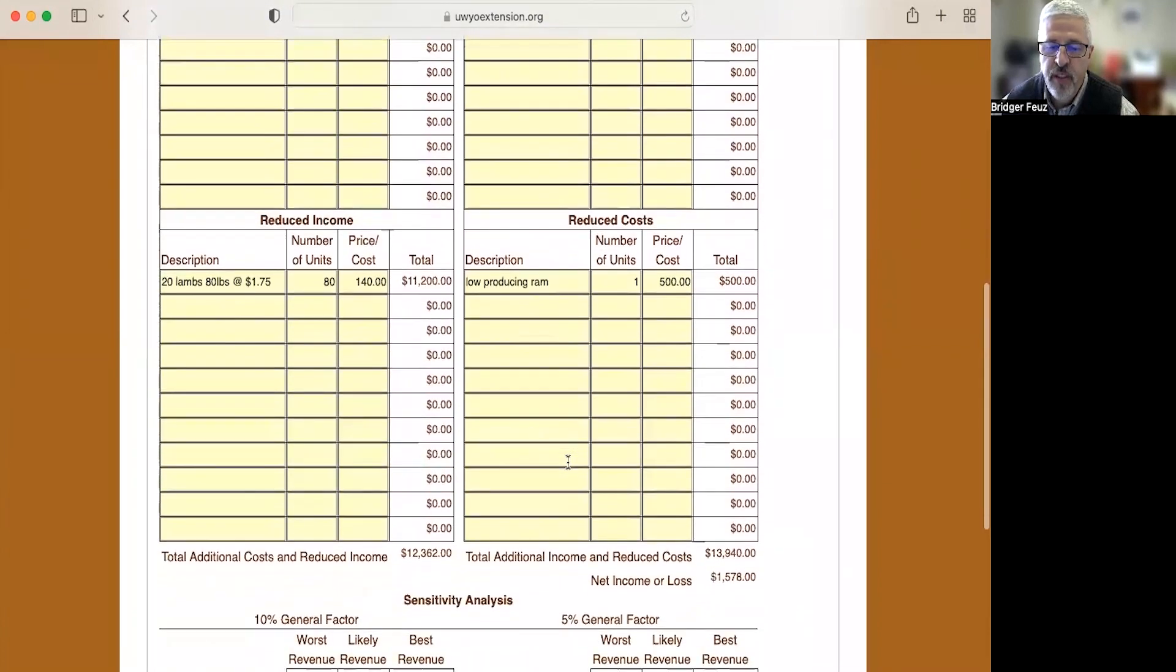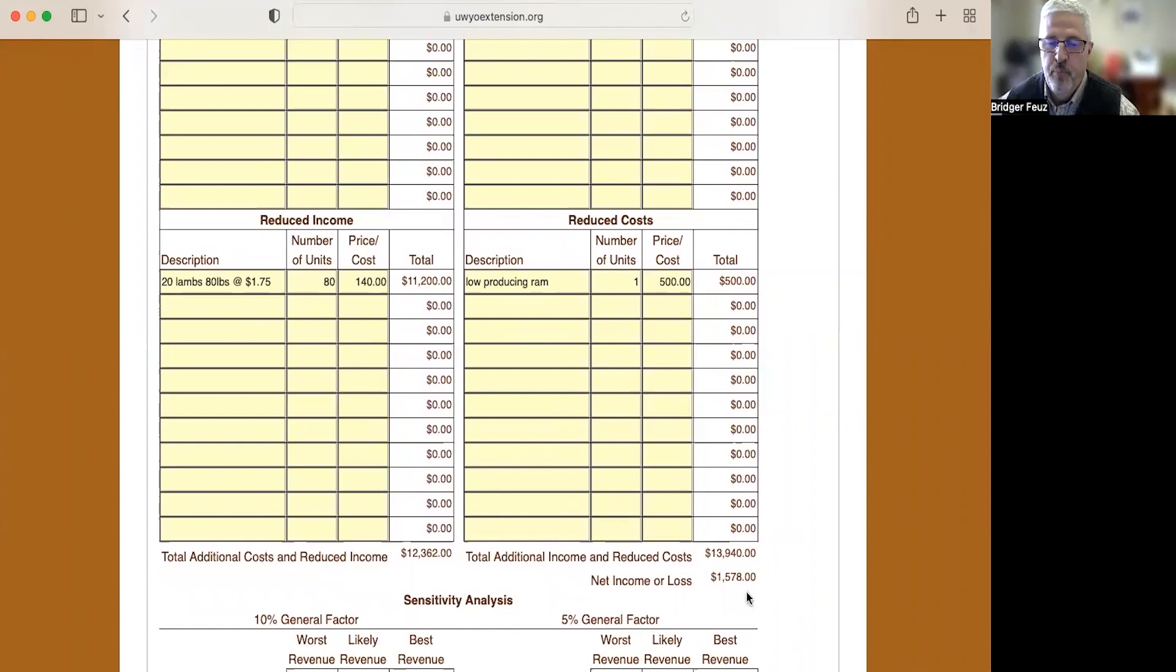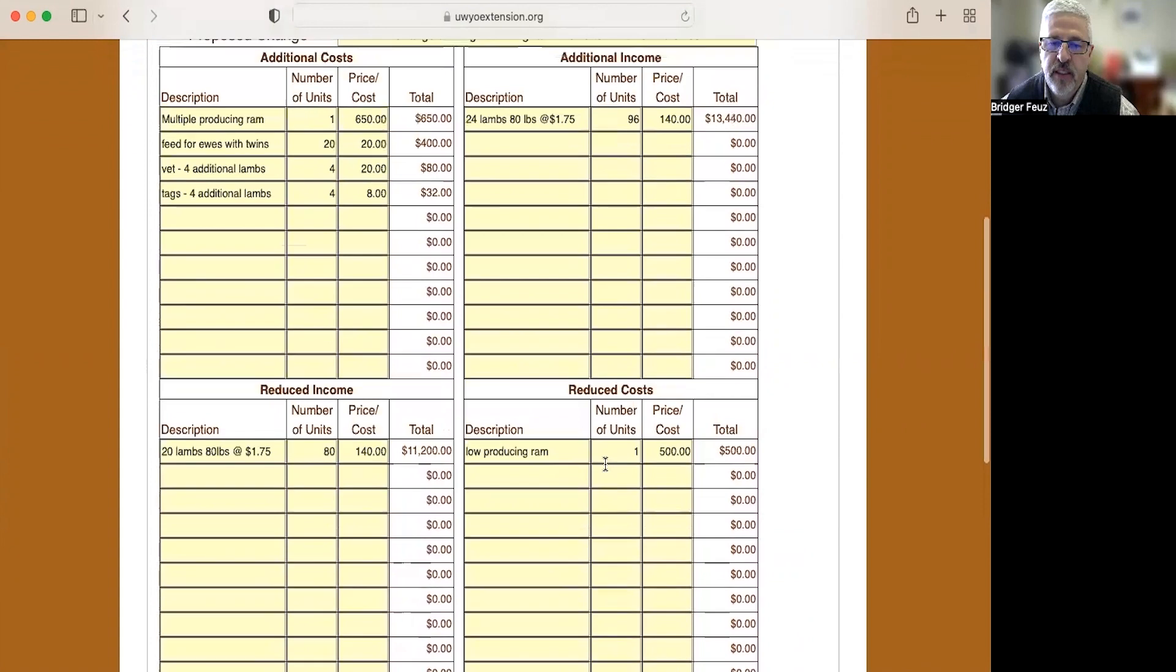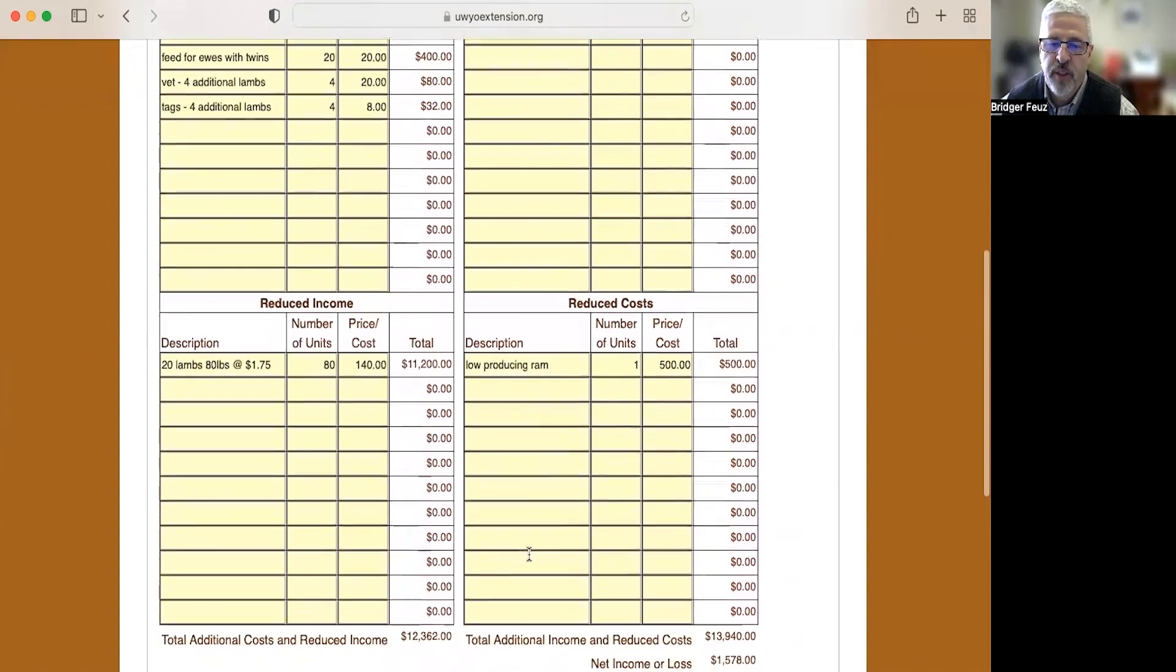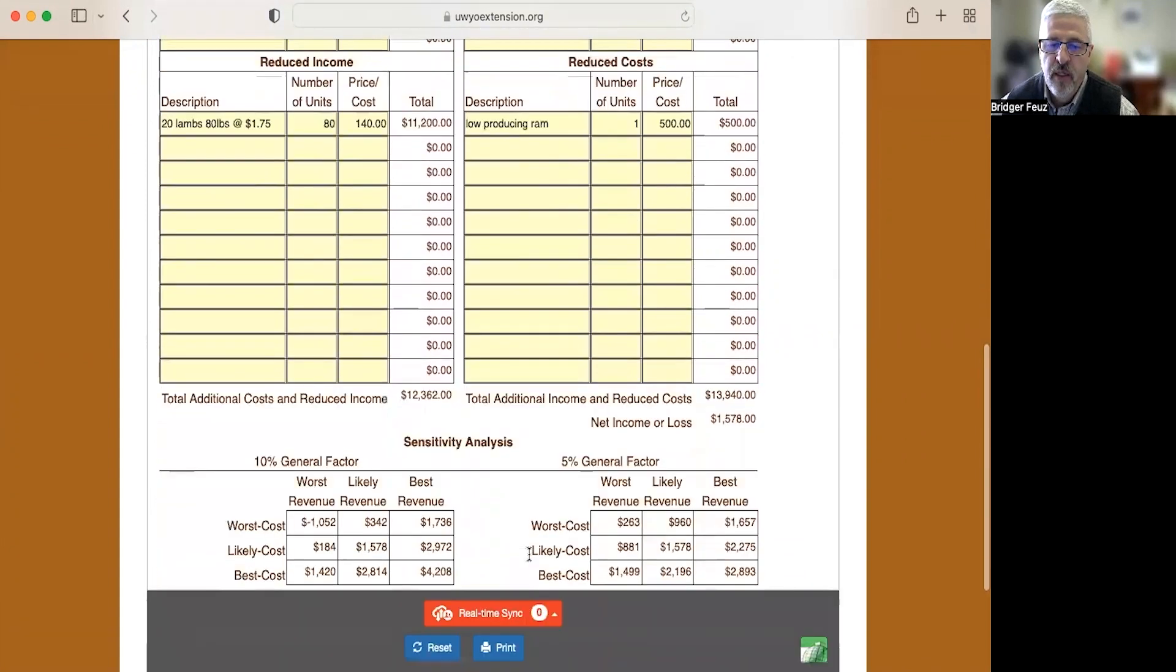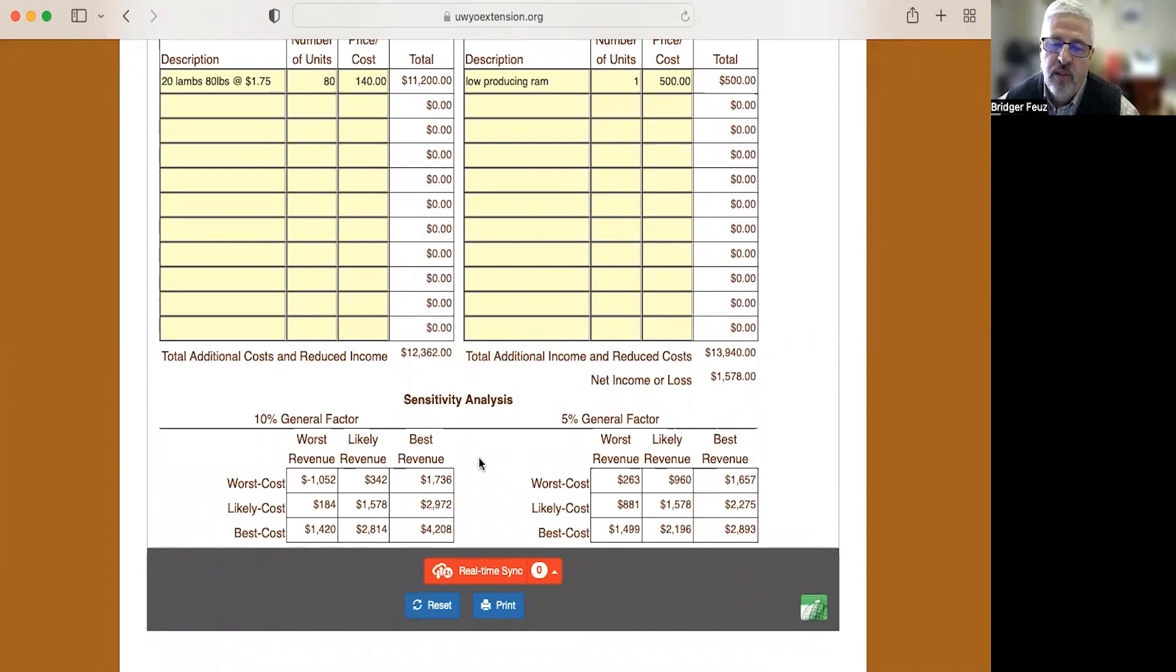If we look at that over the four years, my total income and reduced costs will be $13,940 or a net income of $1,578 to moving to this more expensive ram. Now, what's the benefits of using this online tool? Well, there's a couple of things. One, we add this sensitivity analysis.